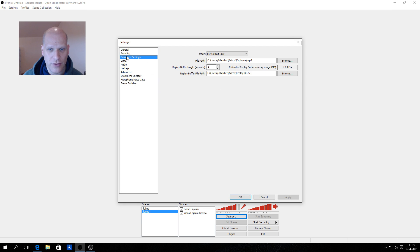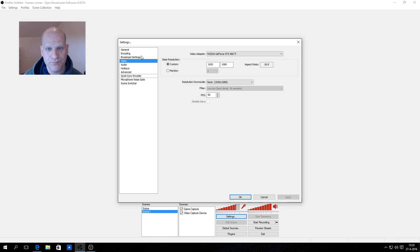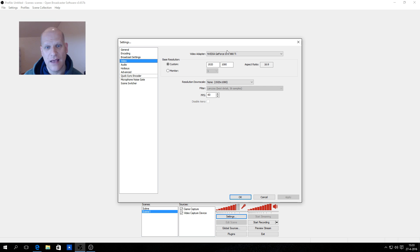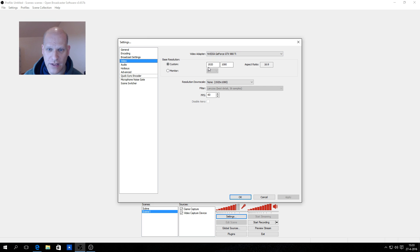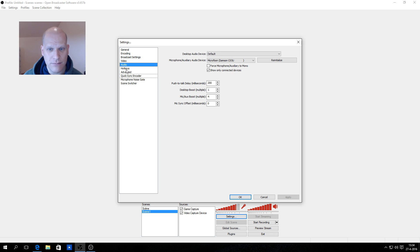The next step is the Video settings. Check that you have the correct video adapter selected — some PCs have dual video cards so make sure you pick the right one. Set the base resolution to custom and choose your desired resolution.